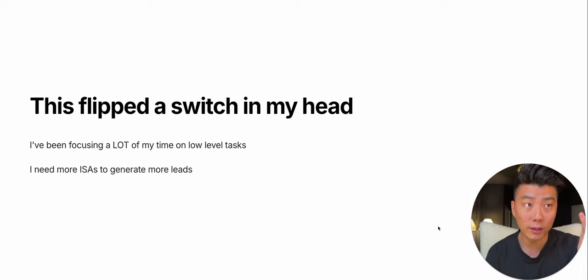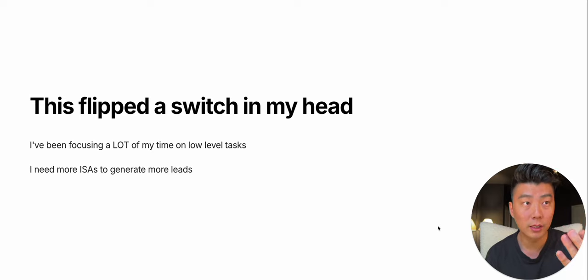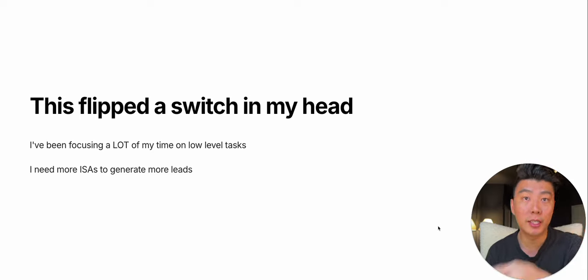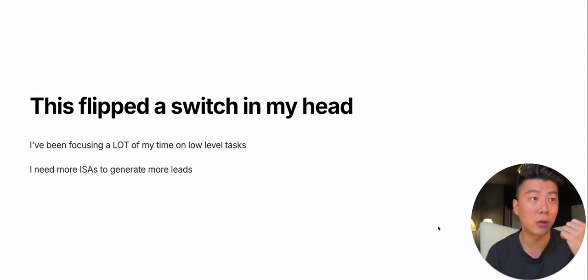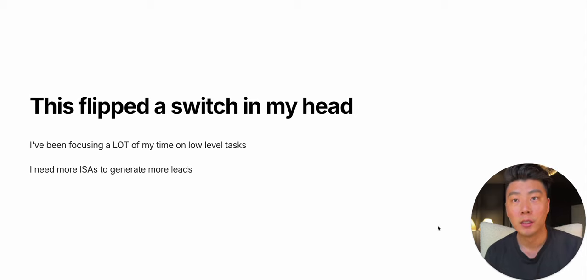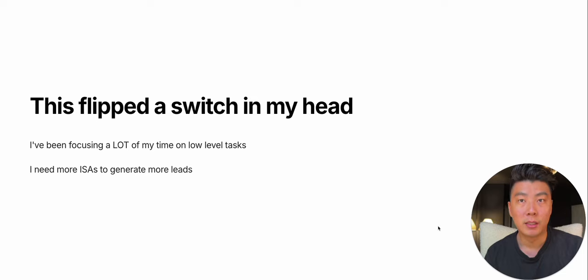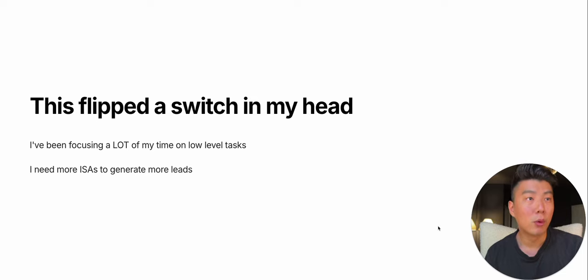18x return on my money? Where else can you put in $1,000 and get $18,000 back? So I was like, I need more ISAs, I need more leads, I need more of this, I need to scale this.